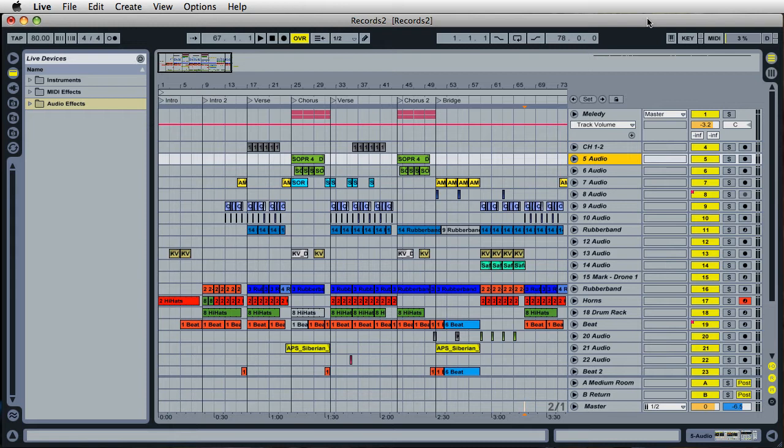I know a lot of you already know how to freeze tracks. For those of you that don't know, freezing tracks allows us to free up more computer processing power when working in Ableton Live.